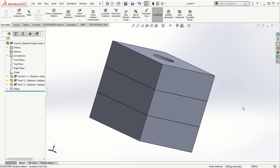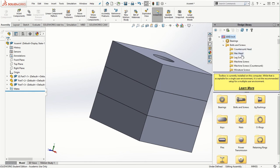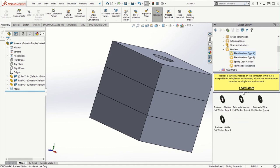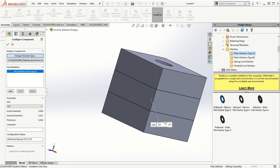The next thing I'm going to do is add two different washers, one at the top and one at the bottom of this assembly. I'll go to Design Library and under ANSI inch in the toolbox, look for the washers option. I'll use plain washers type A — specifically the preferred narrow flat washer type A. Since I've created the hole of 7/16 inch, I'm going to use washers and threads for the 3/8 fastener, so I'll select the 3/8 dimension for this washer and click OK.